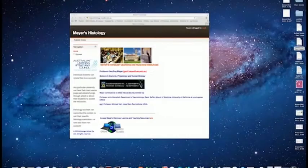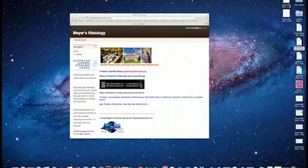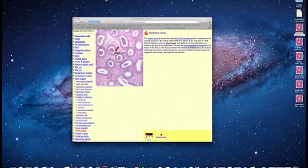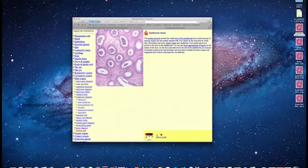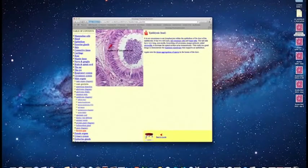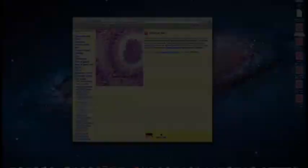Meyer's Histology contains extensive collections of resources enabling you to complete a histology course completely online, including the practical viewing of histological sections that would normally be part of your formal laboratory classes at your university.